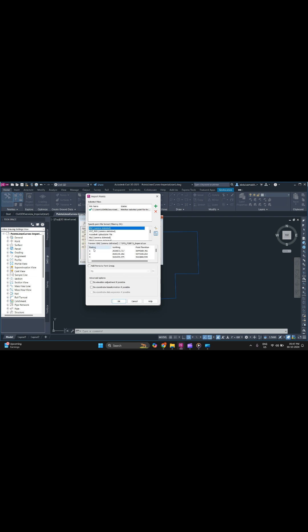E stands for Easting, N for Northing, and Z for Elevation. If you have any other format, you can simply select it. There are various formats you can select according to your point file.